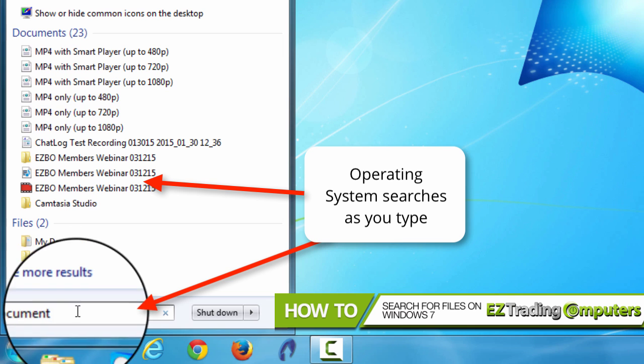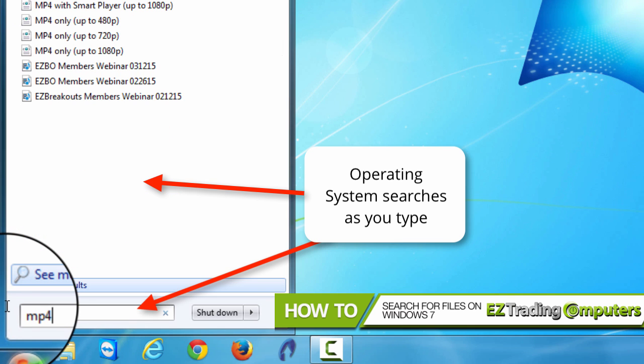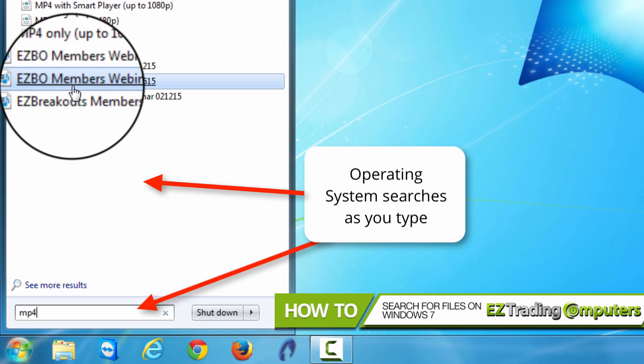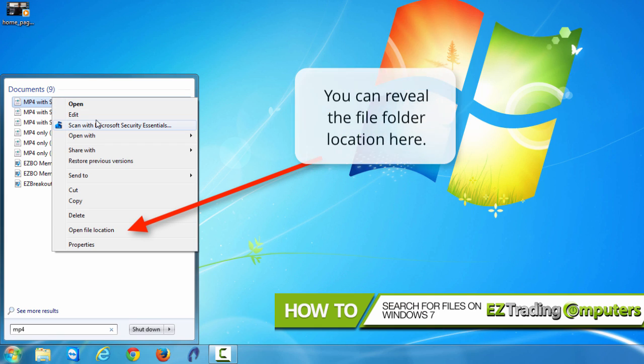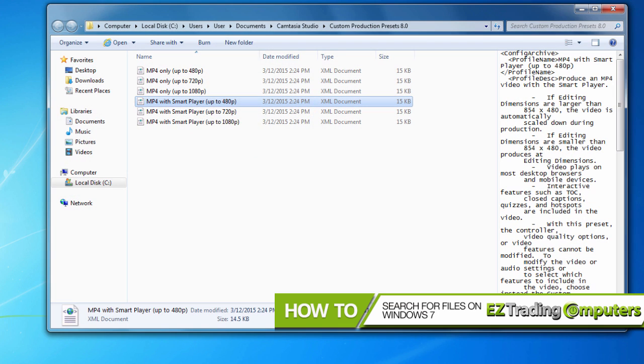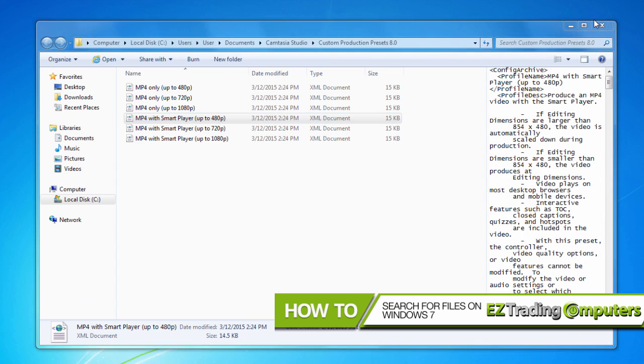So the next time you're looking for that file you can't find, the spreadsheet or last year's tax document or even your favorite photo, start out by using the search function in the start menu rather than clicking through all the folders if you're not sure where it's at.